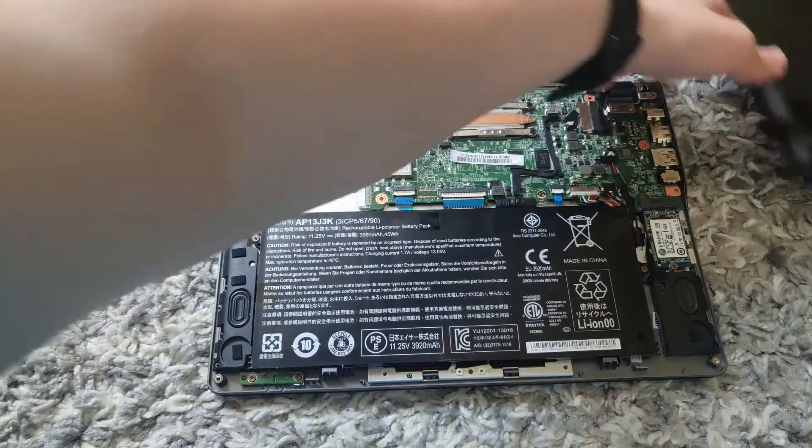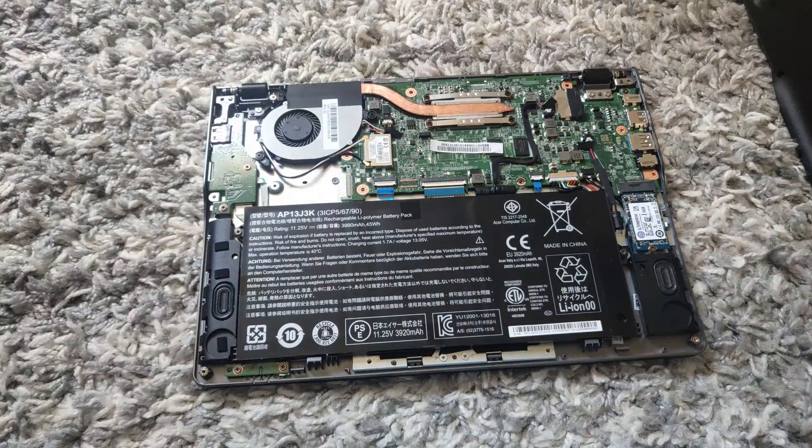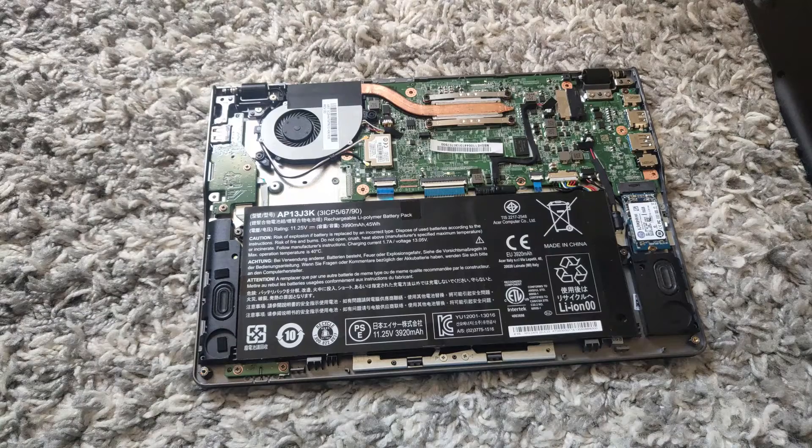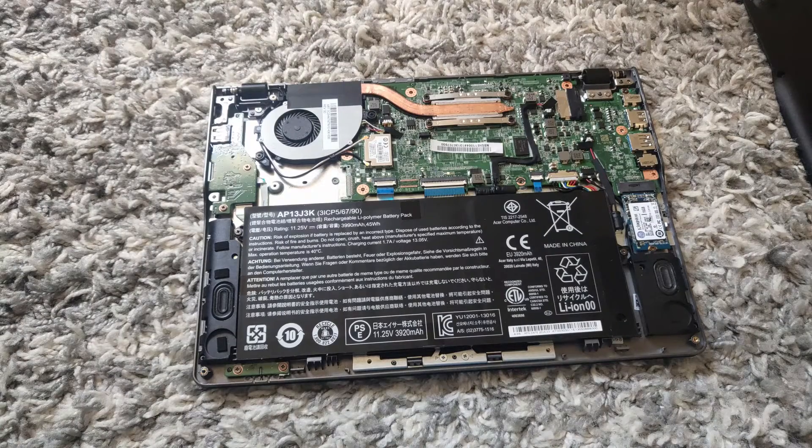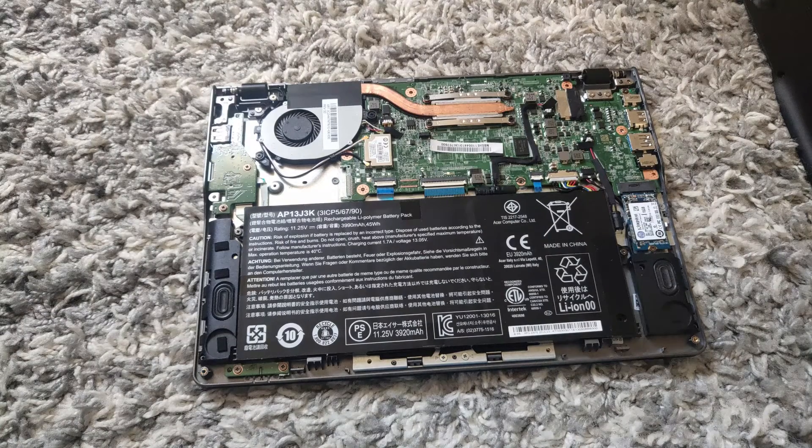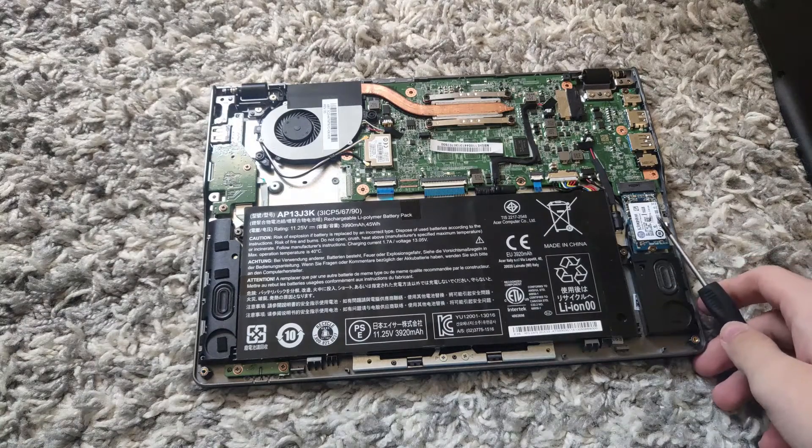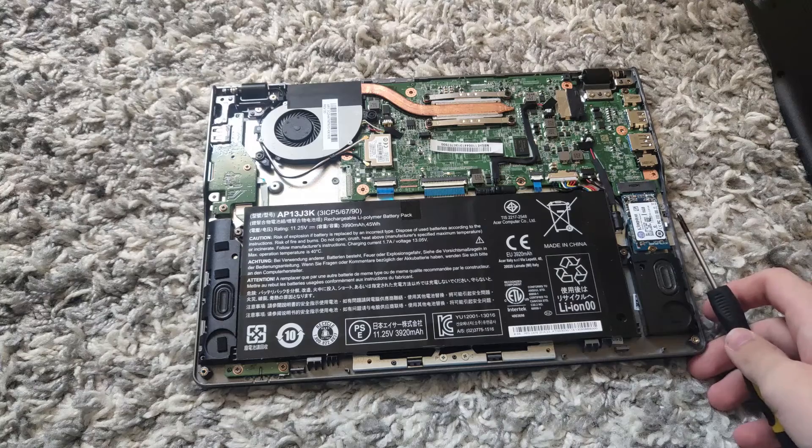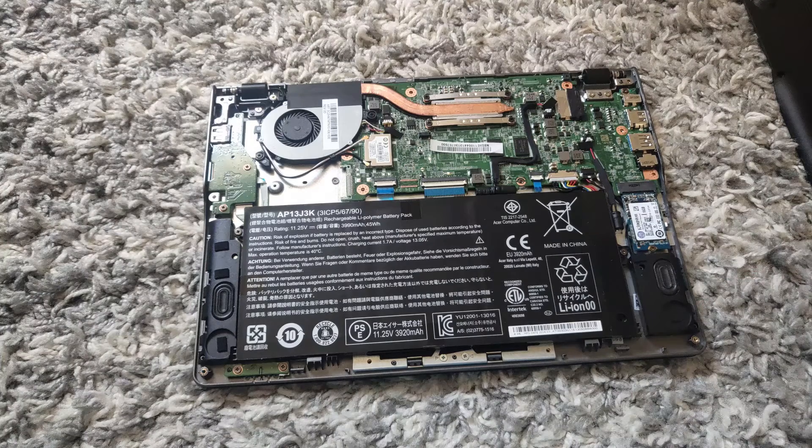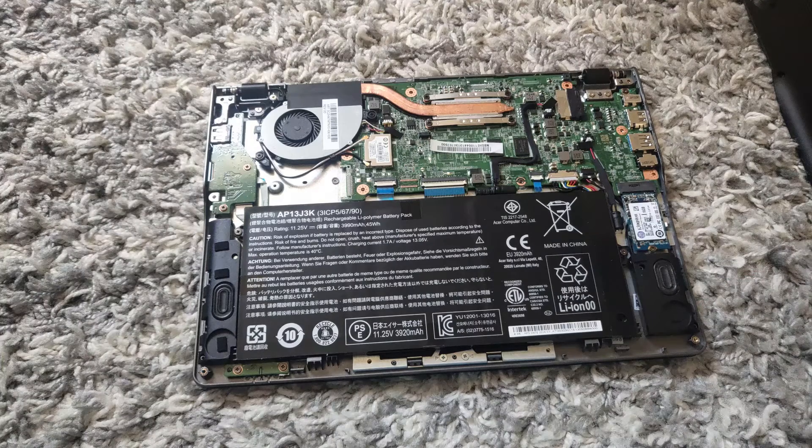So now that we are inside the Chromebook, you will see all these parts. The one that we are focused on is this one—this is the M.2 SSD. What comes default with these Chromebooks is a 16GB M.2 SSD.